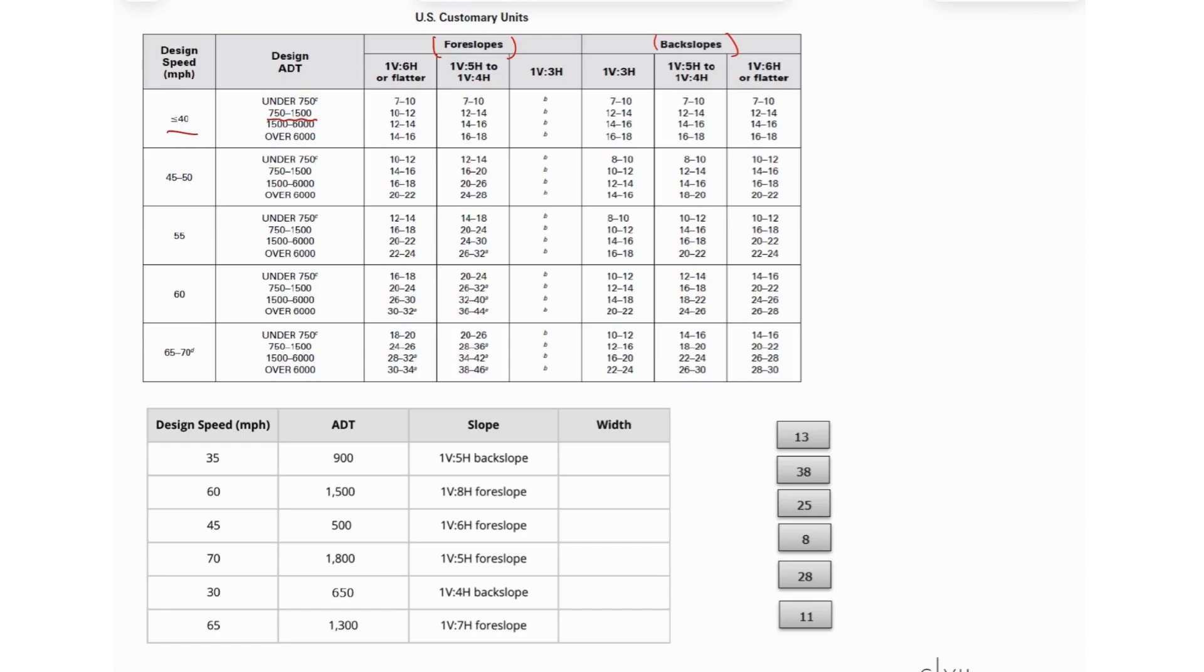So we have 1 to 5 backslopes, so we are in this range right here, so 12 to 14. So for the first one, I'm going to put 13. And then for the next one, we have 60 miles per hour and 1,580 ADT.